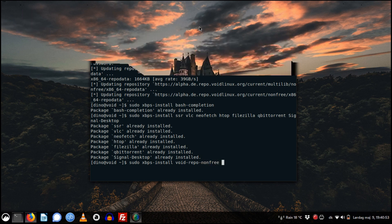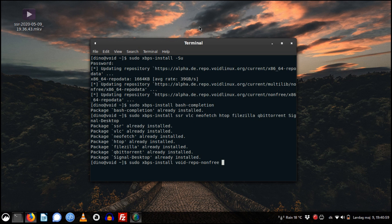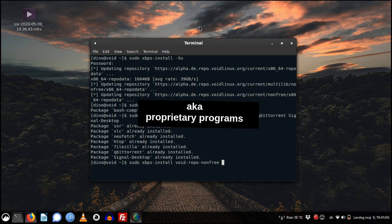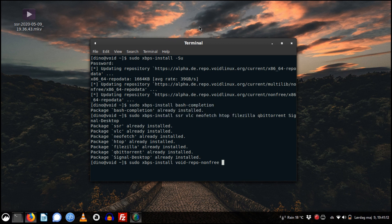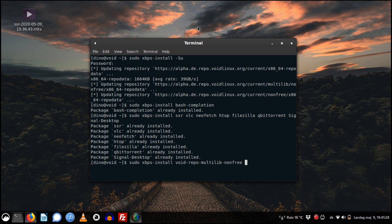The void-repo-nonfree repository is for commercial packages or ones that are not free as in freedom. The other one is void-repo-multilib-nonfree — these are packages that are actually 32-bit but wrapped inside 64-bit. Maybe some older packages — this is the repository for that kind of package.